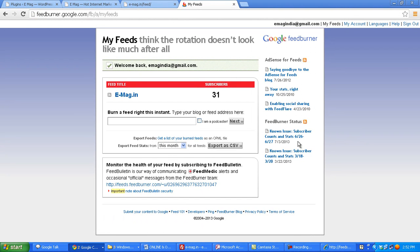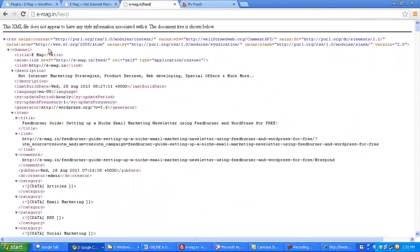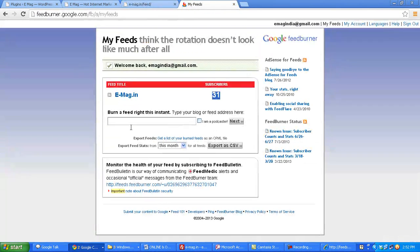Now once you log into FeedBurner, you can see that I have already created a feed for my website and it has got about 31 subscribers. Now to burn this feed, I will copy my feed address and paste it here and then click on next.